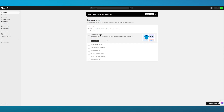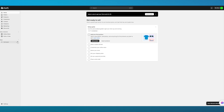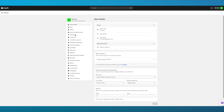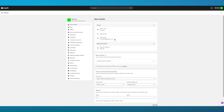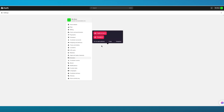Once your Shopify store is set up, what you're going to do is come to Glitching AI and add your store URL and app token. You're probably wondering where we get our store URL and app token from. You can come to Settings, and here you have your store details. You can find your store URL in the Store Details section, or you can come over to Domain and find your store URL there.